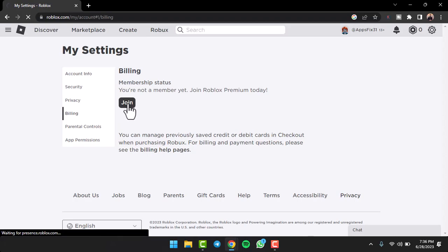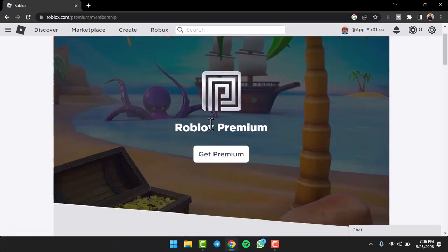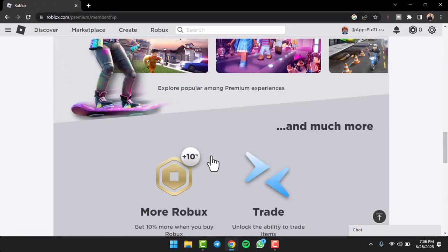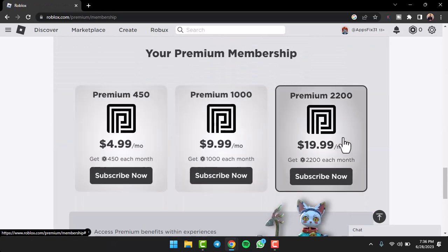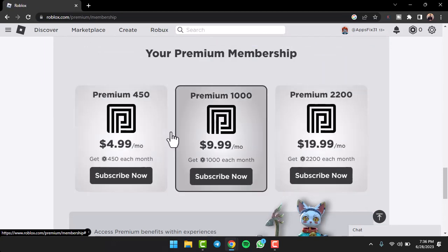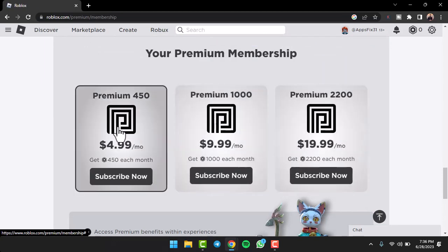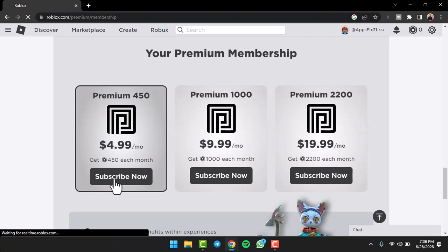method, we'll simply tap on the option 'Join' and then tap on the option 'Get Premium'. Once you've done that, you can subscribe to any of these plans. So I'll simply choose the cheapest plan available